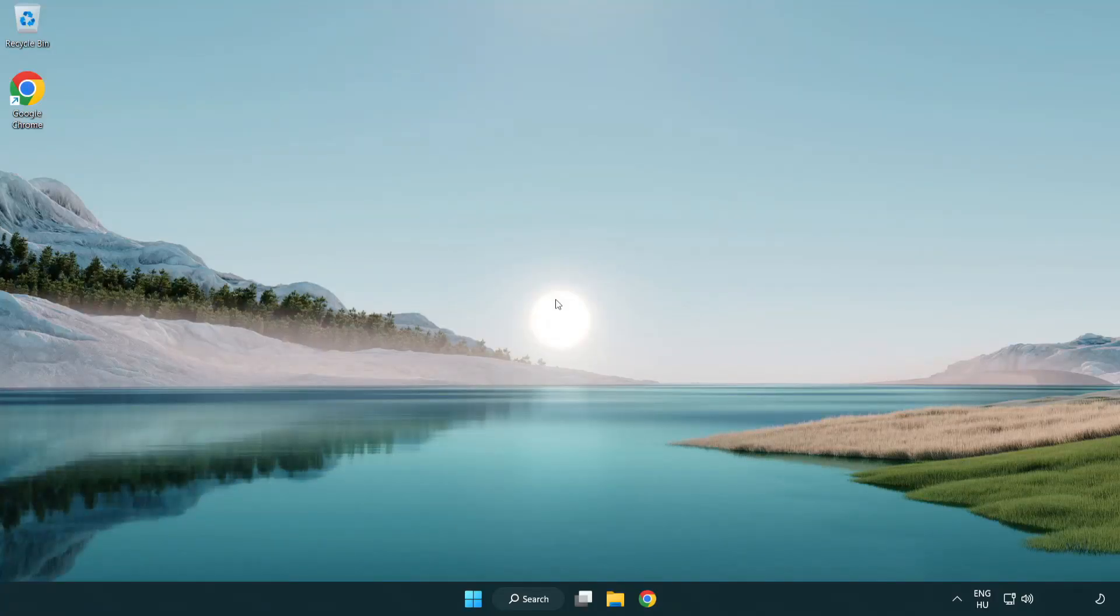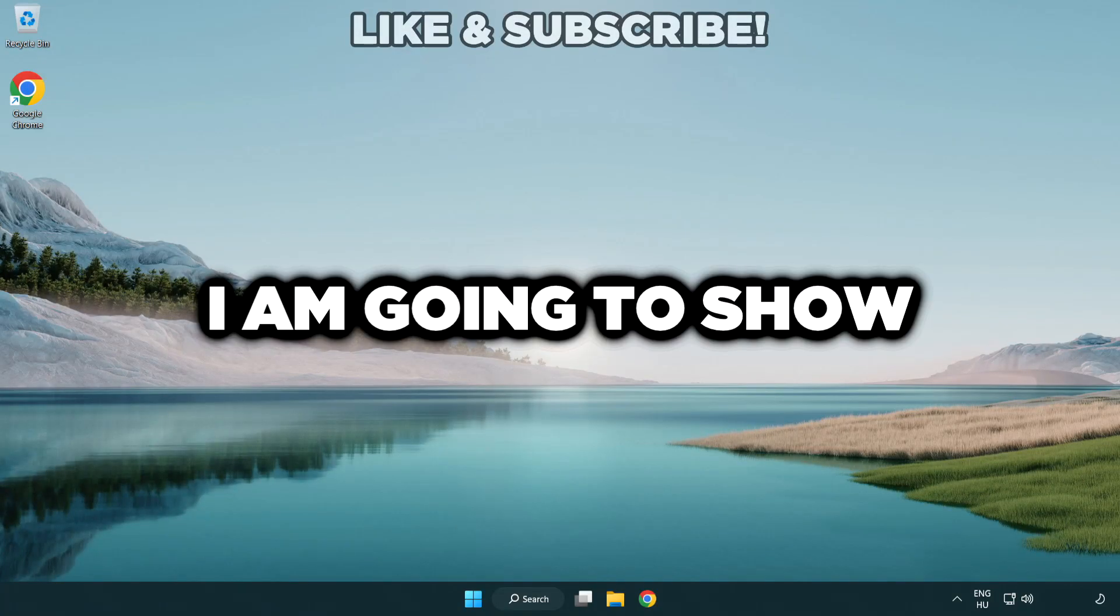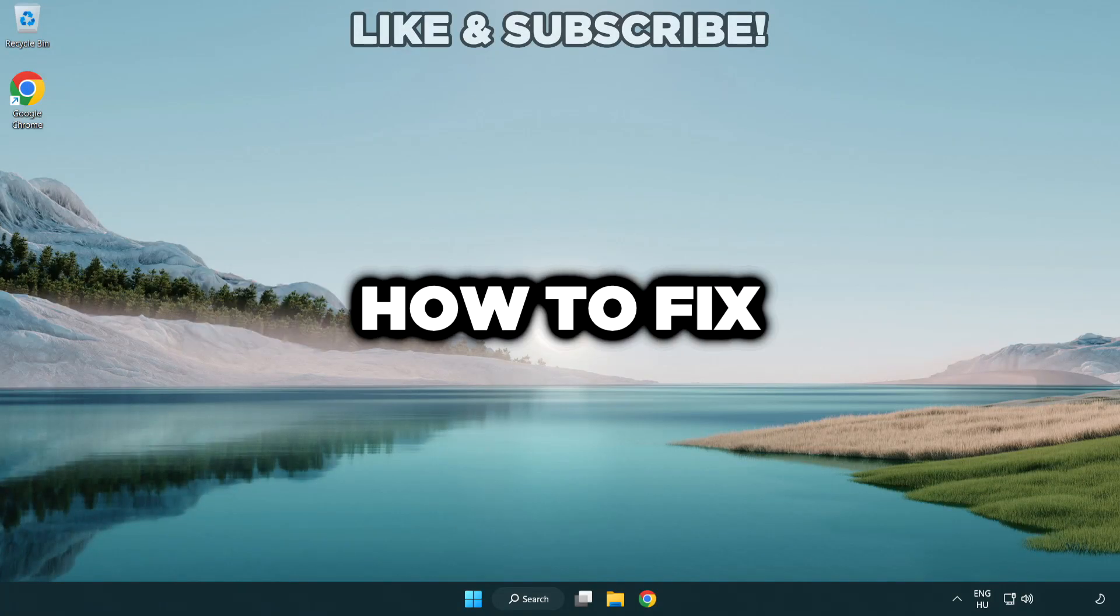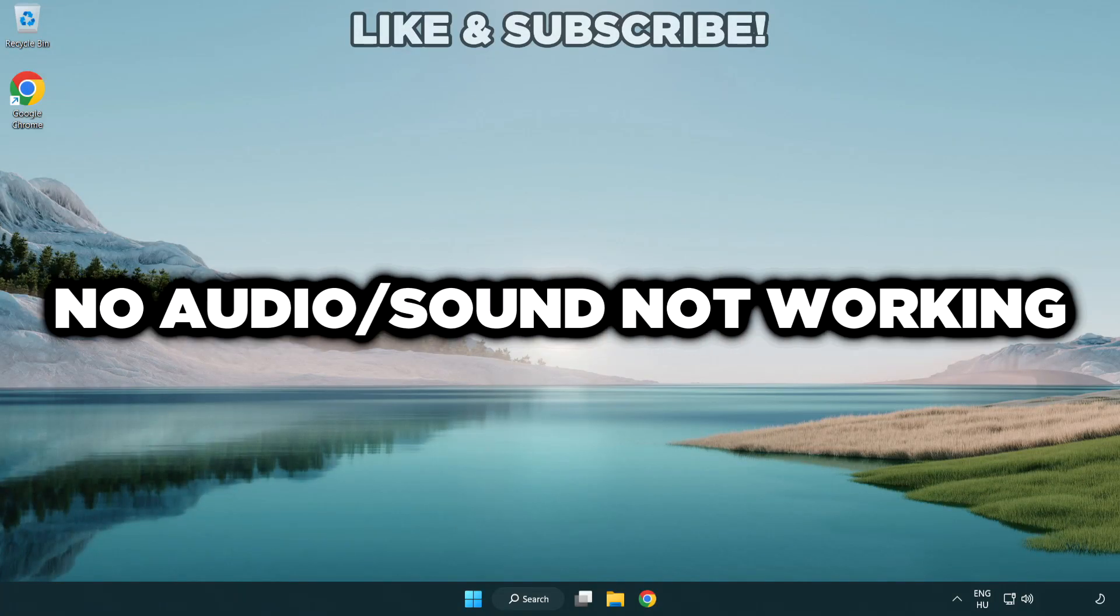Welcome to this video. I'm going to show how to fix no audio sound not working issues.